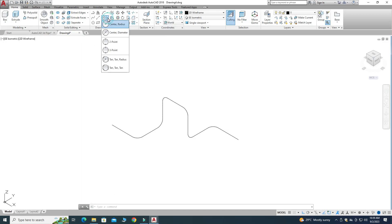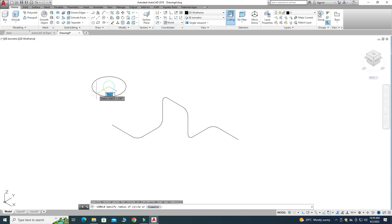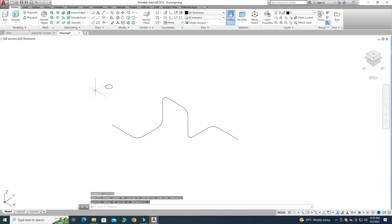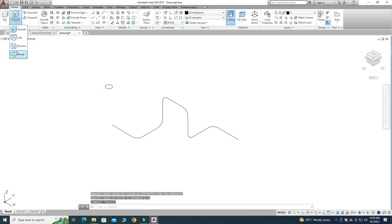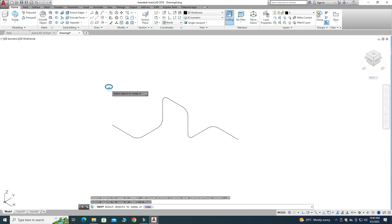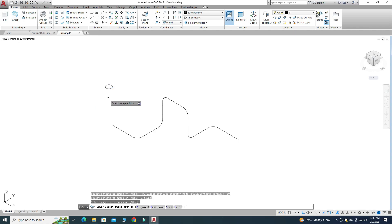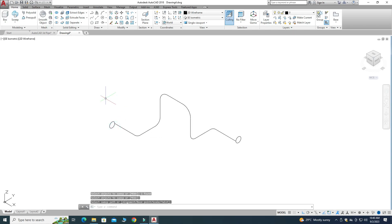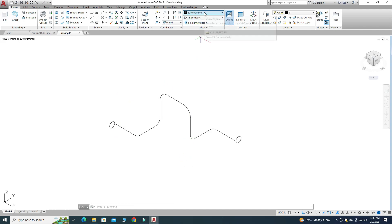I'll go to Center with Radius and make a circle with a radius of 1 inch. Now I'll go to the Sweep command, select Sweep, first select the circle and press Enter. It is asking for the sweep path, so I'll select the polyline path. Now you can see it is converted into 3D, but because we are in 2D Wireframe you cannot see the 3D shape yet.